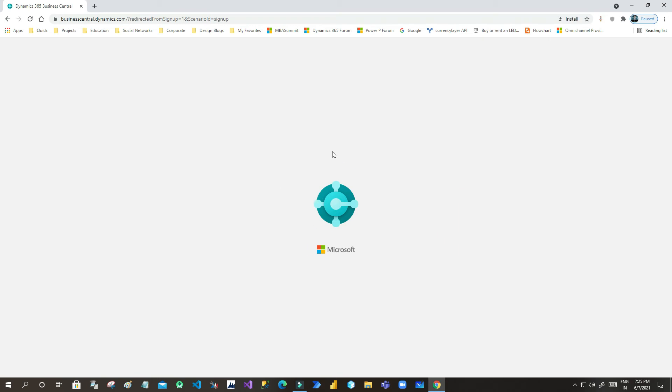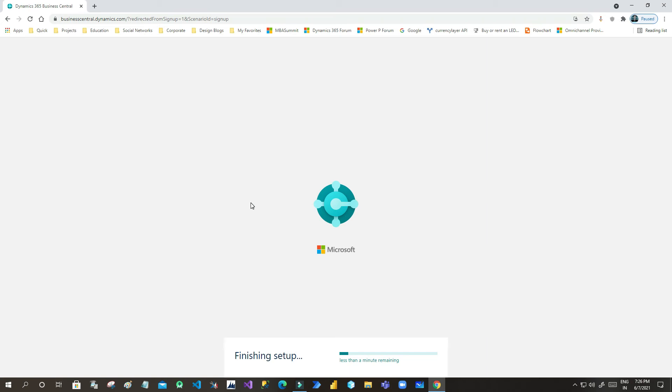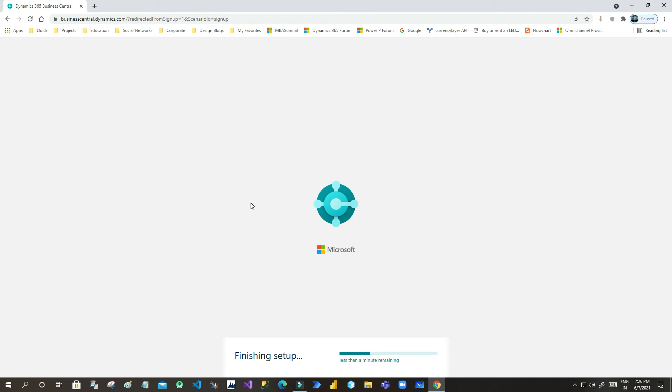Once you get started, everything is done. The URL is changed. This is now telling businesscentral.dynamics.com and the logo is here. Now it is trying to finish the setup. It will take a couple of seconds, that's it, and your work is done. You can see there is a progress bar displaying here which tells that it will take less than a minute.